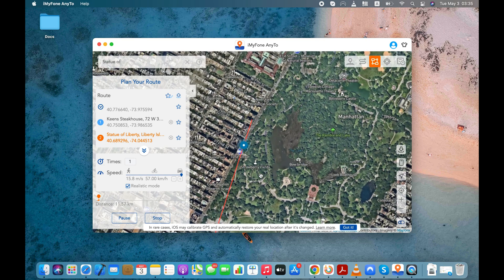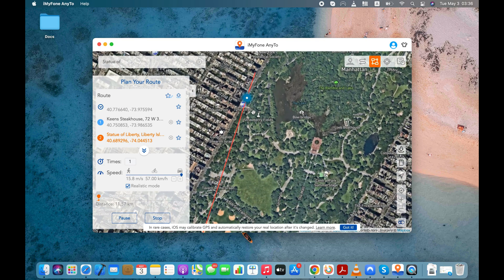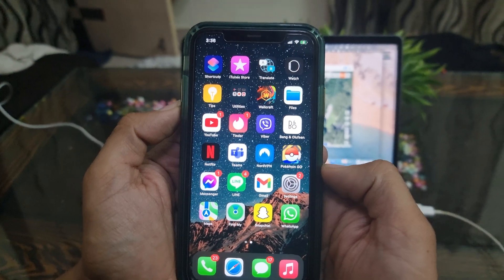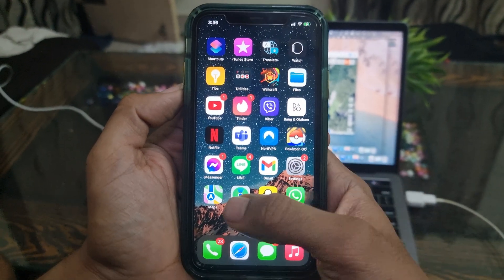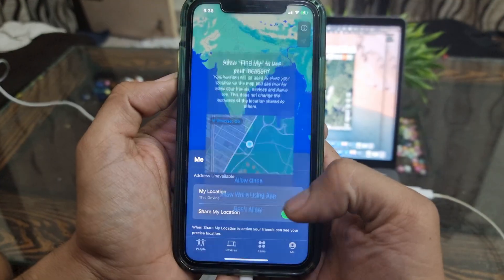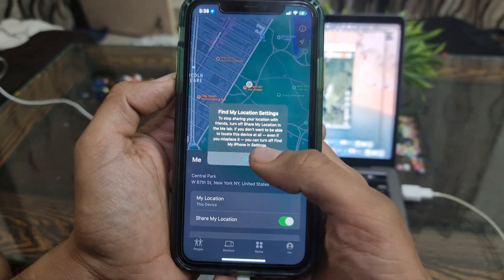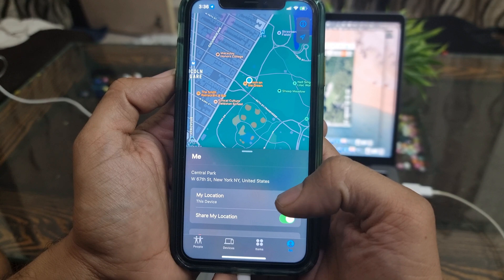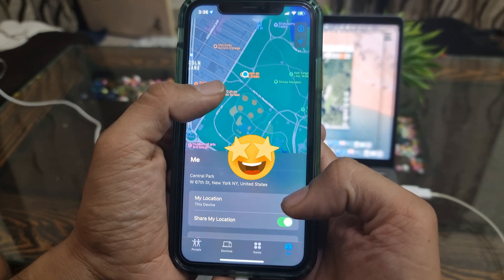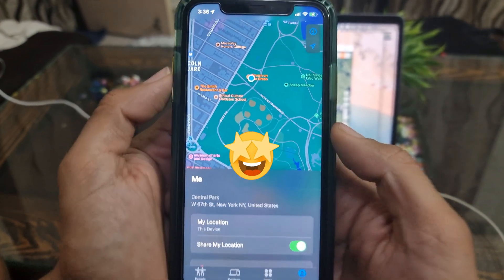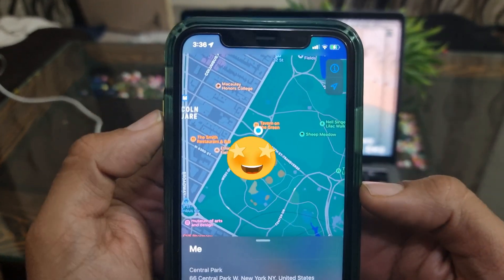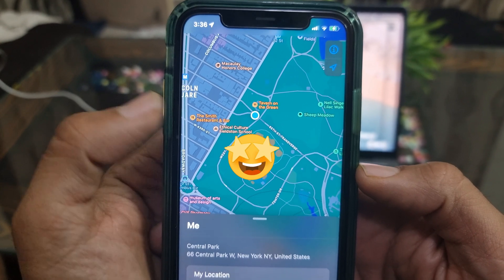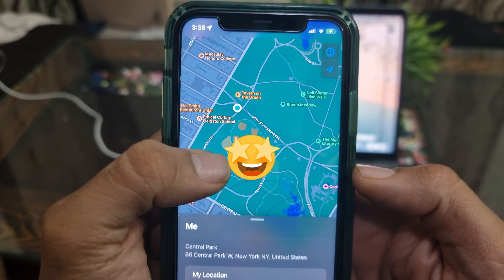As you can see, my location pointer started moving. Let's see what's happening on my iPhone. Let me open the Apple Maps. Just see this guys, this is unreal. My location is updating in real-time.